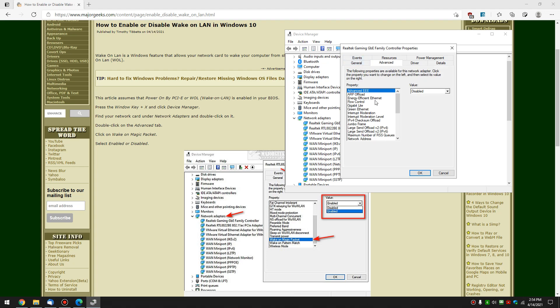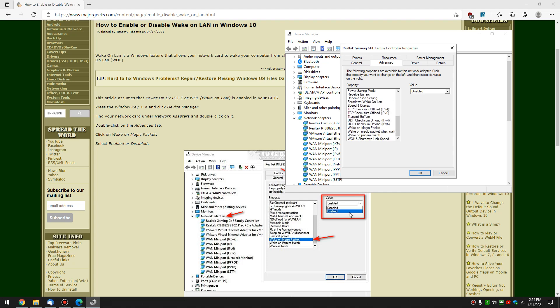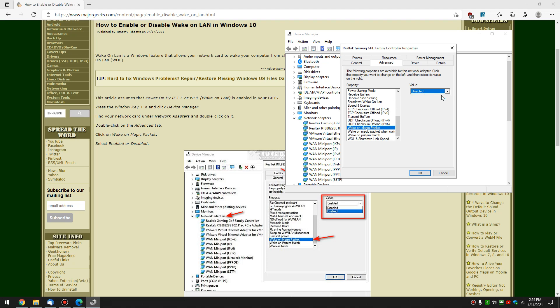And then we're going to go over to the Advanced tab. I'll give you a second if you're playing along at home. And we're going to scroll down. We're looking for Wake on Magic Packet. Kind of a weird way to say it, but Wake on Magic Packet. And there it is right here under Value. By default, you can see I'm enabled, so you can click Disabled or Enabled. And once you make your choice, click OK.